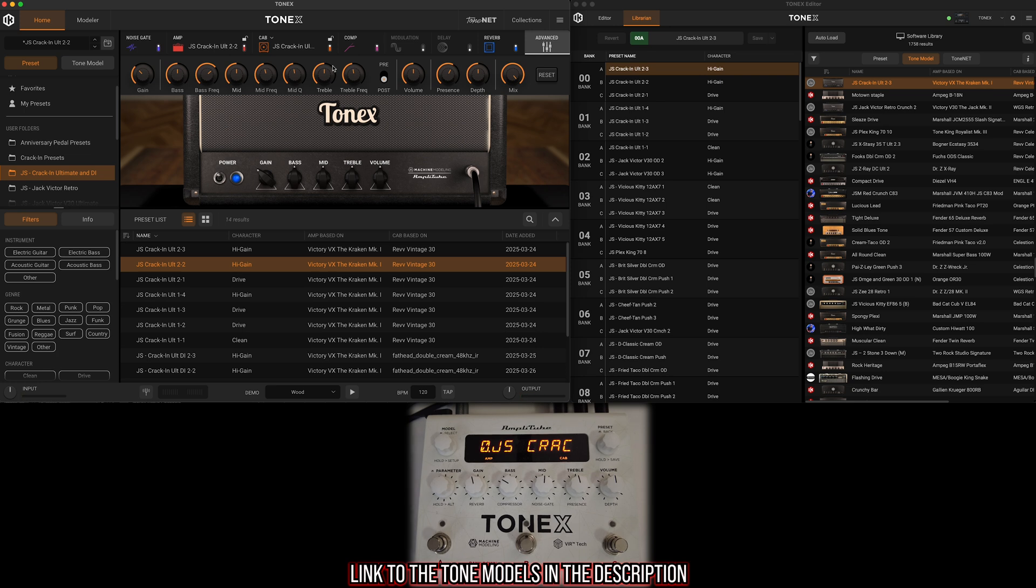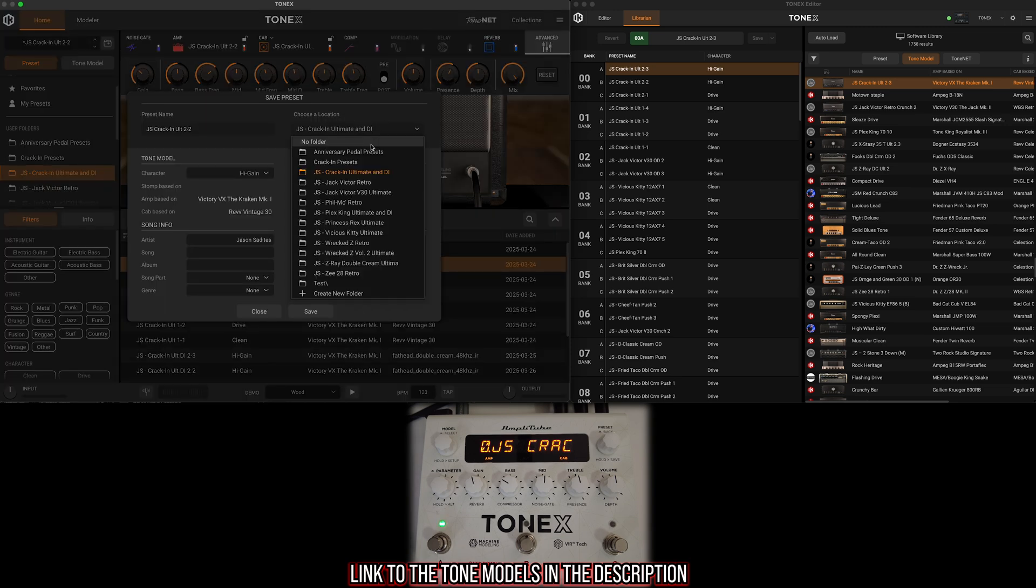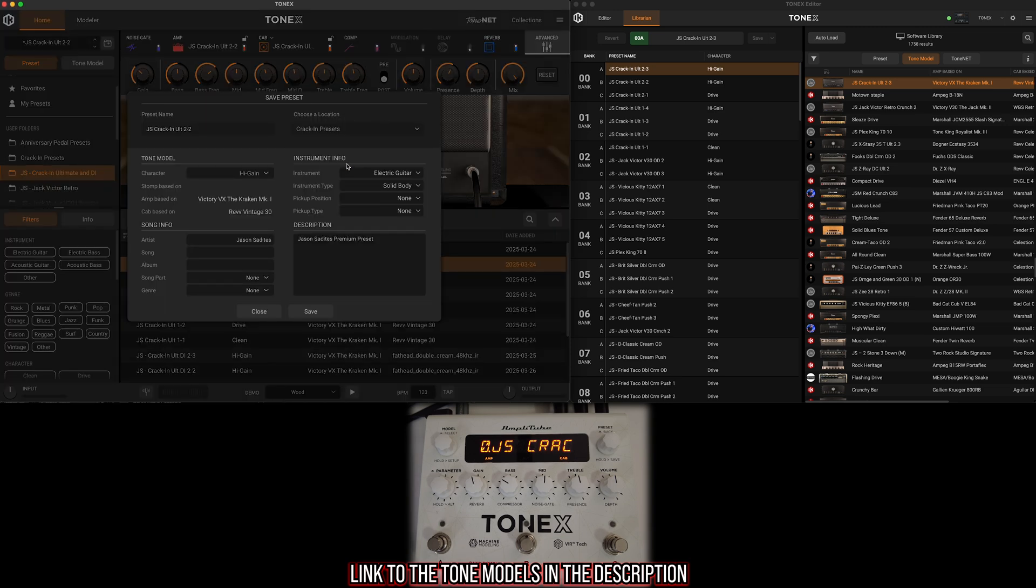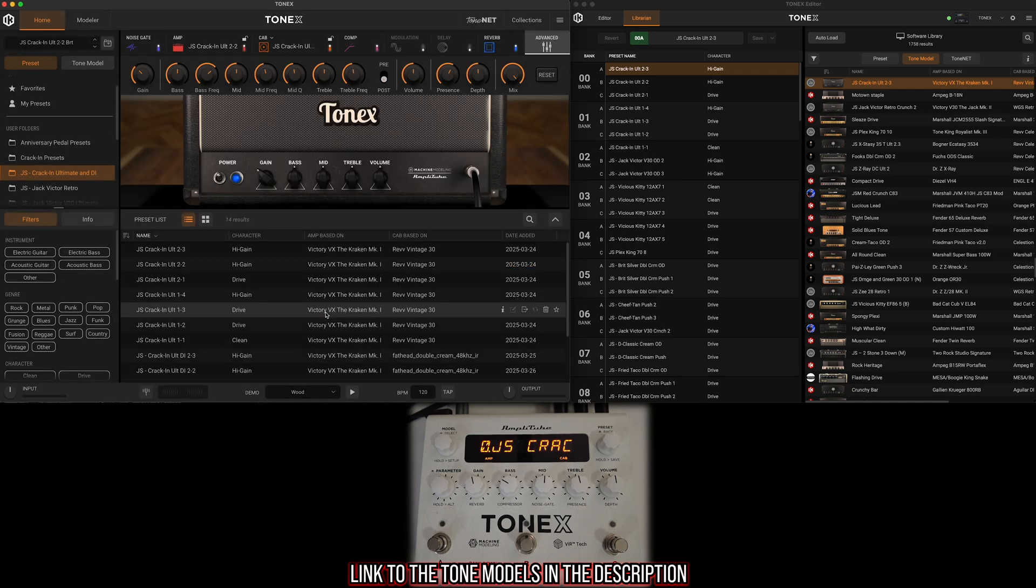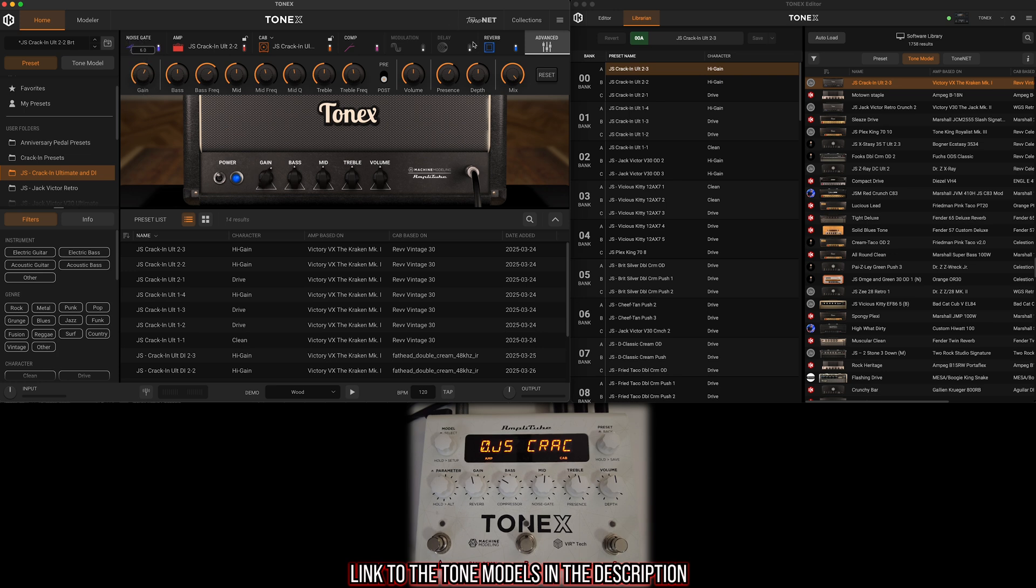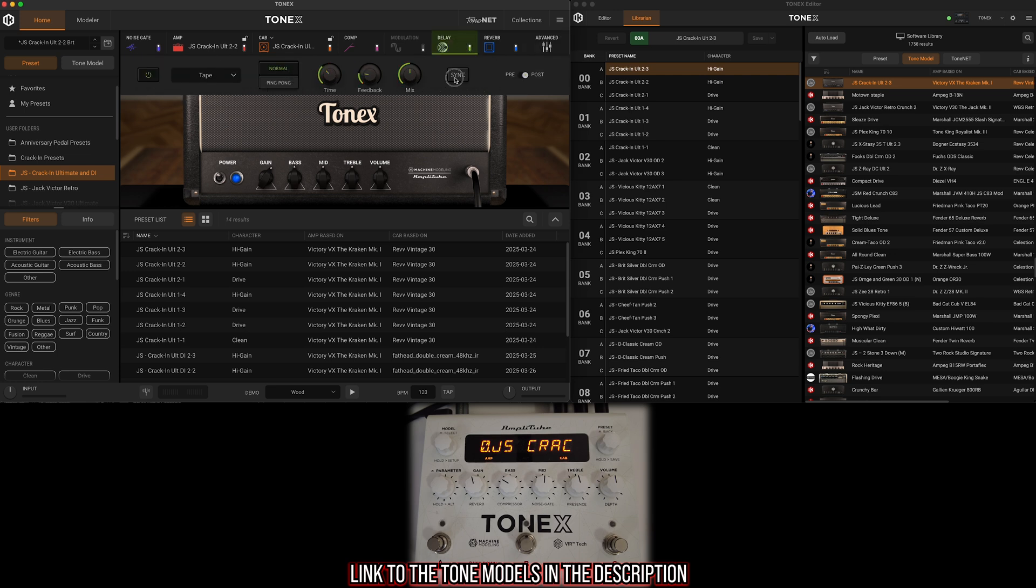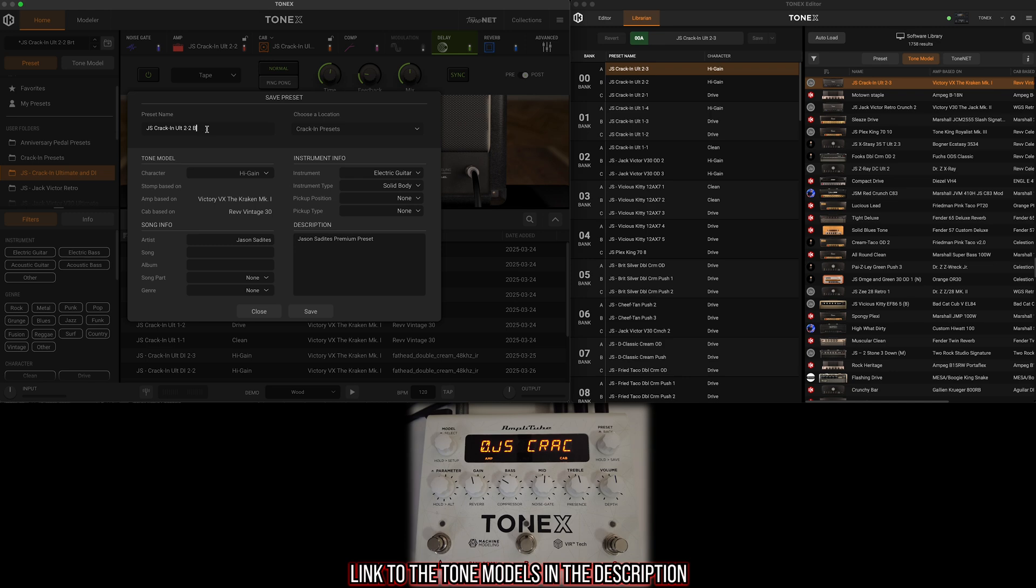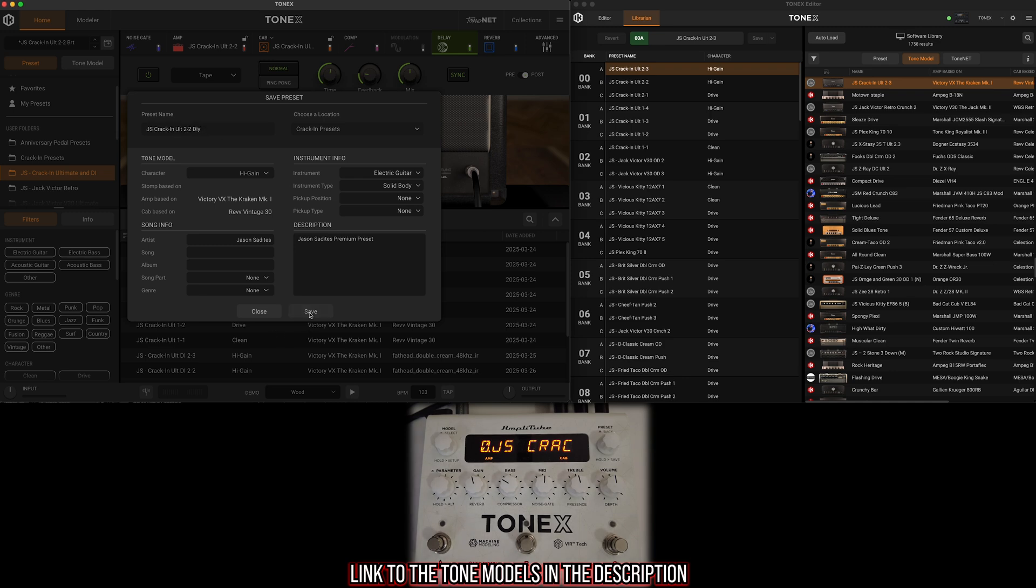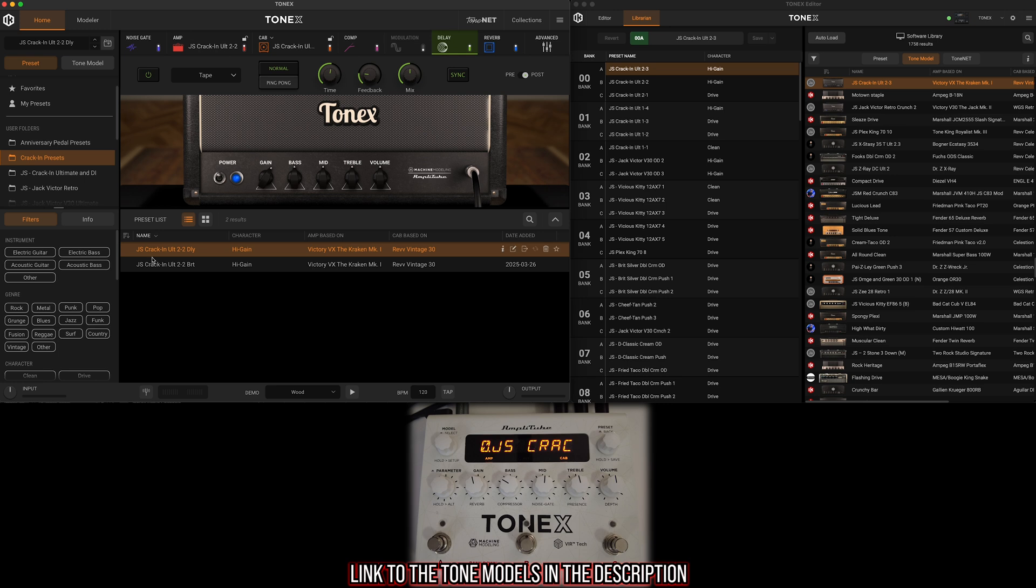So I'm happy with that. I'm going to save a preset, but I'm going to change the location to this folder that I want them to be located in, which is Kraken Presets. Let's call this JS Kraken Alt 2-2 Bright. Let's say I want to take the same preset now but with a little more gain and add just a little bit of tape delay with the sync turned on.